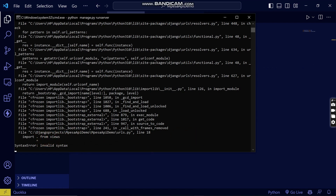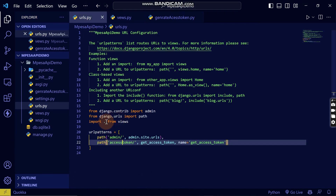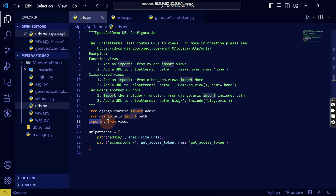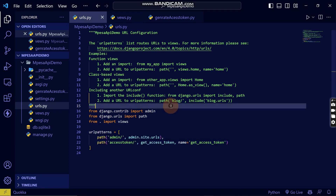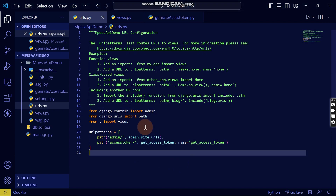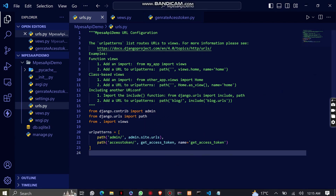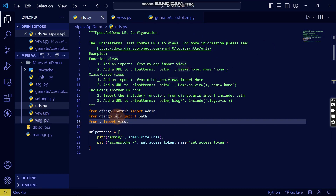It looks like we have an issue with the import. I think I've written something wrong here — there's a spelling mistake and some adjustments I need to make. I can see I've written the views file name with a wrong spelling, so I'm going to rename this file.